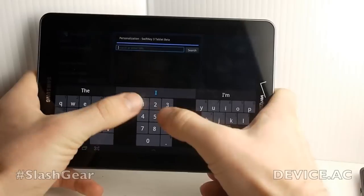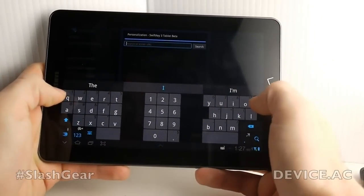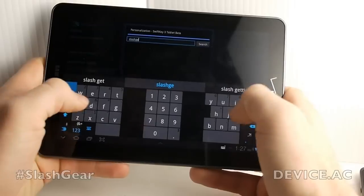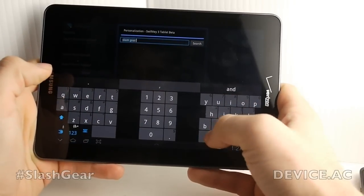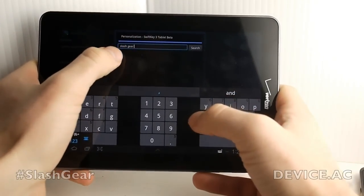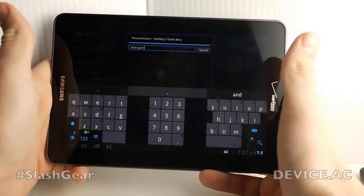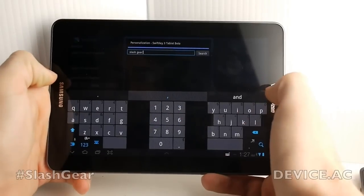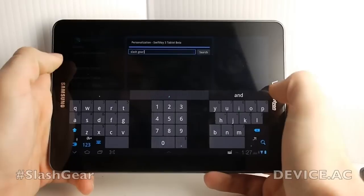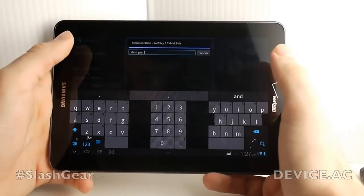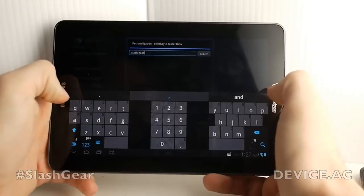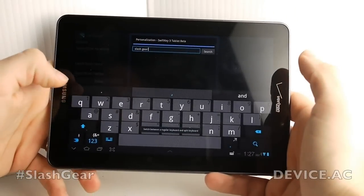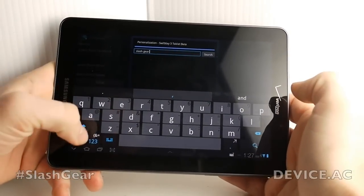Numbers are down the middle because you won't be typing those as much, and everything else is on the sides. If I type in 'slash gear' with a space, it cut it in half for us. SlashGear is one word — the name of our site — but since SwiftKey doesn't know what 'slashgear' is yet, it'll put that space in there. This keyboard also works in a flat configuration where it's all together — you can switch back and forth very easily.